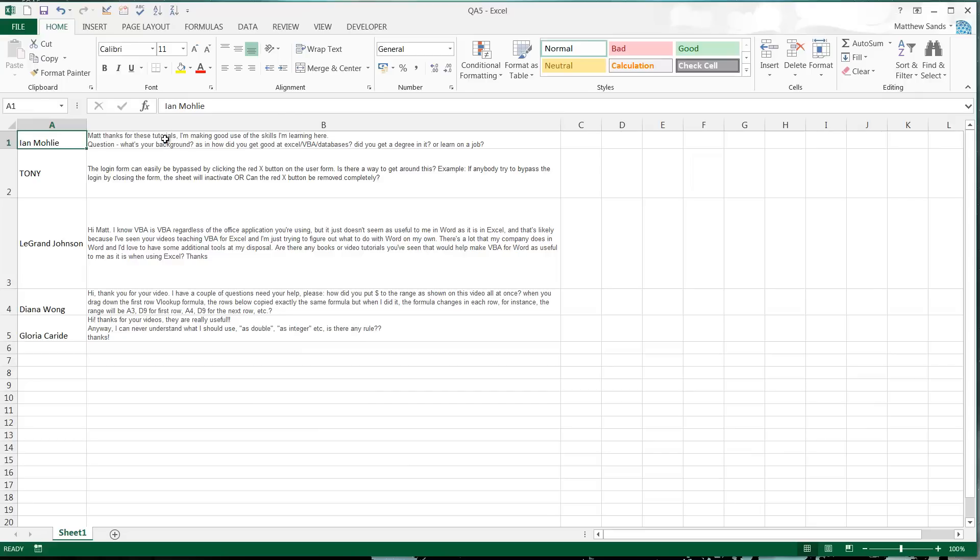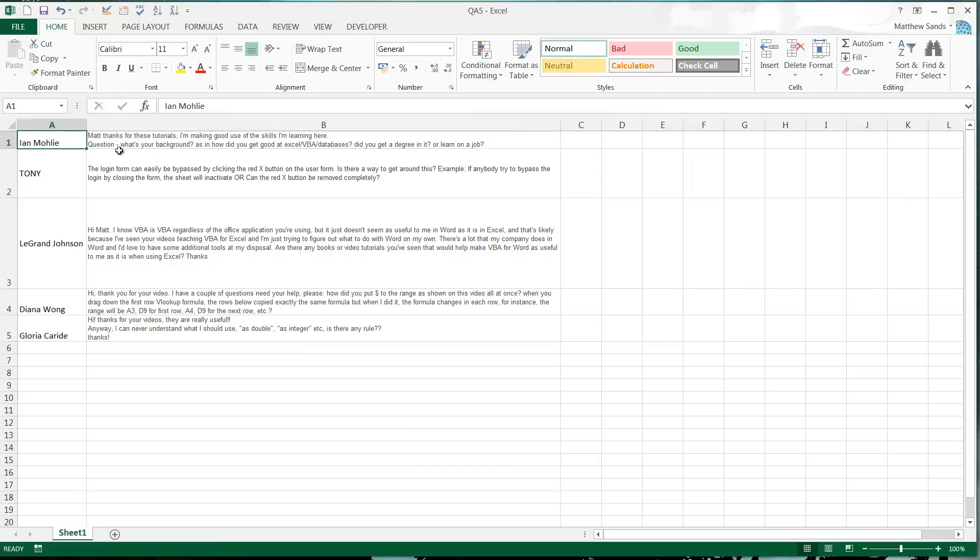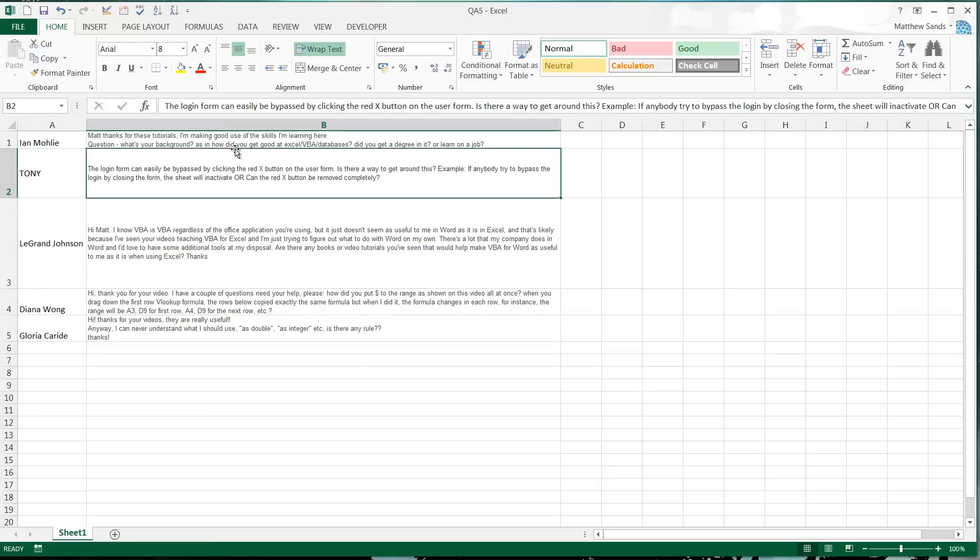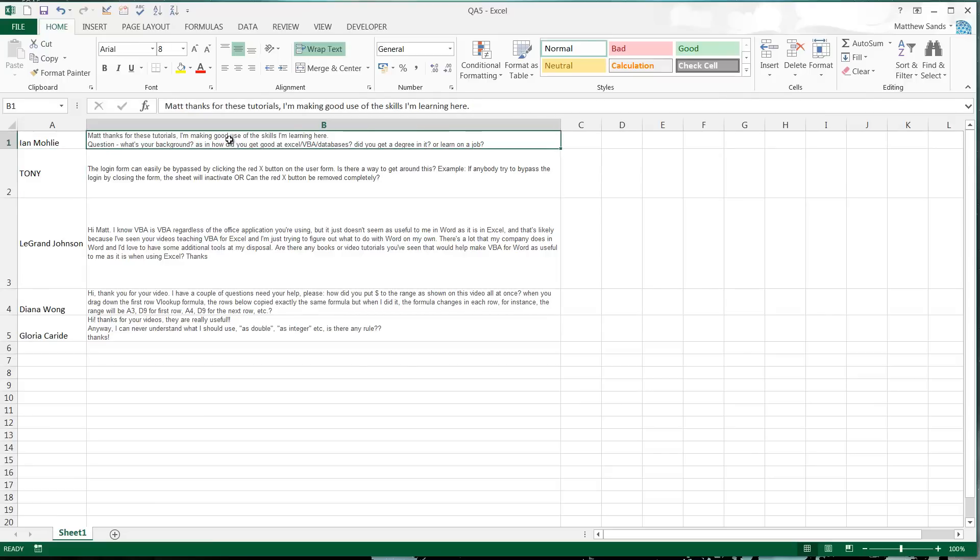First question from Ian Moley: Matt, thanks for these tutorials, I'm making good use of the skills I'm learning here. Question: what is your background? As in, how did you get good at Excel/VBA databases? Did you get a degree in it or learn on the job? I never really learned VBA at school or in a course or anything. I learned it all whilst in my job.